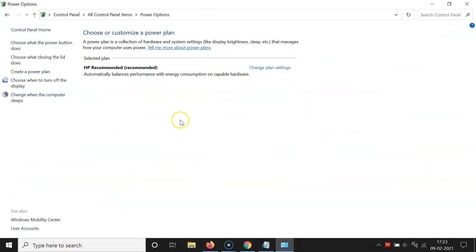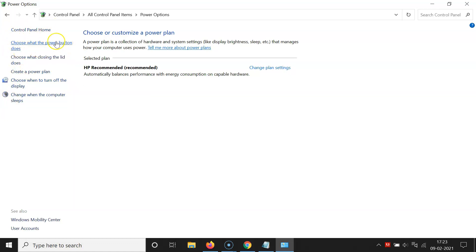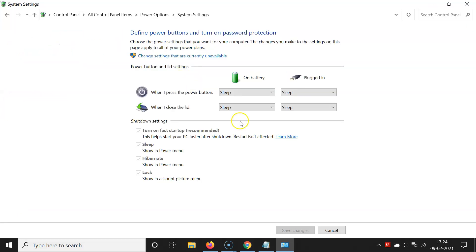You can see Power Options is now opened. Come to the left section and in this section click on the link that says Choose what the power button does. On this screen, come to the section Power Button and Lid Settings.